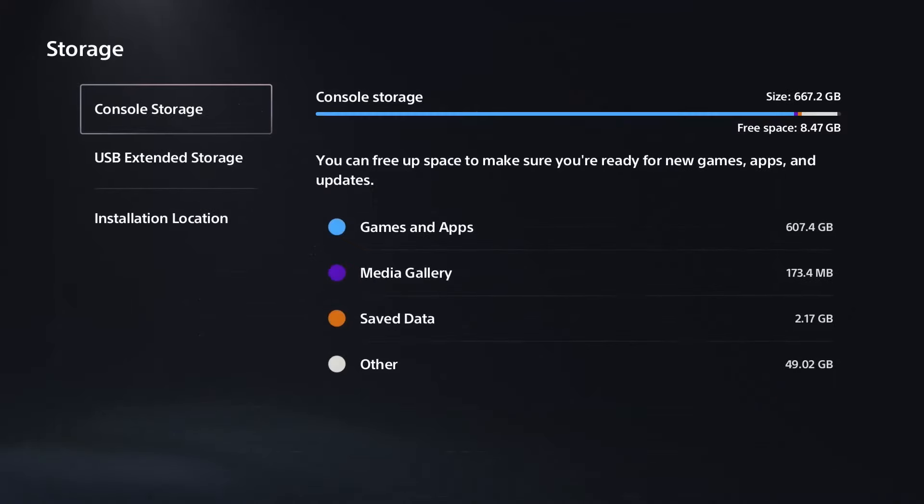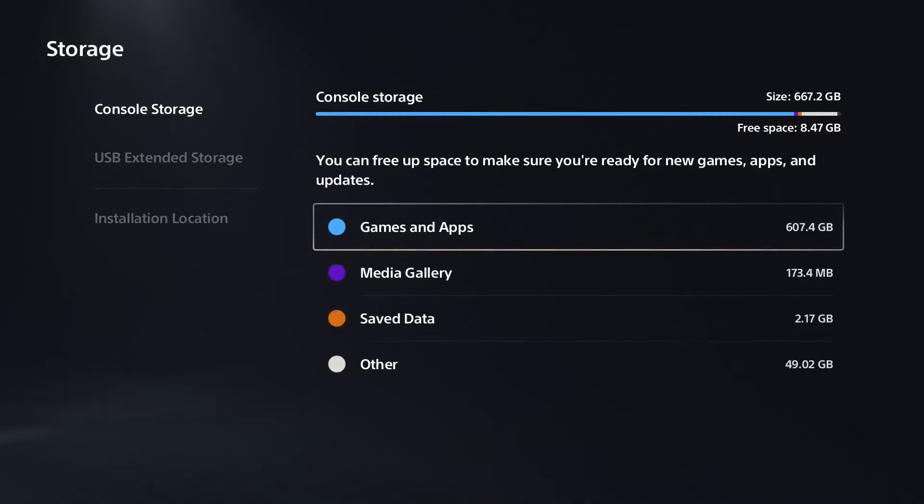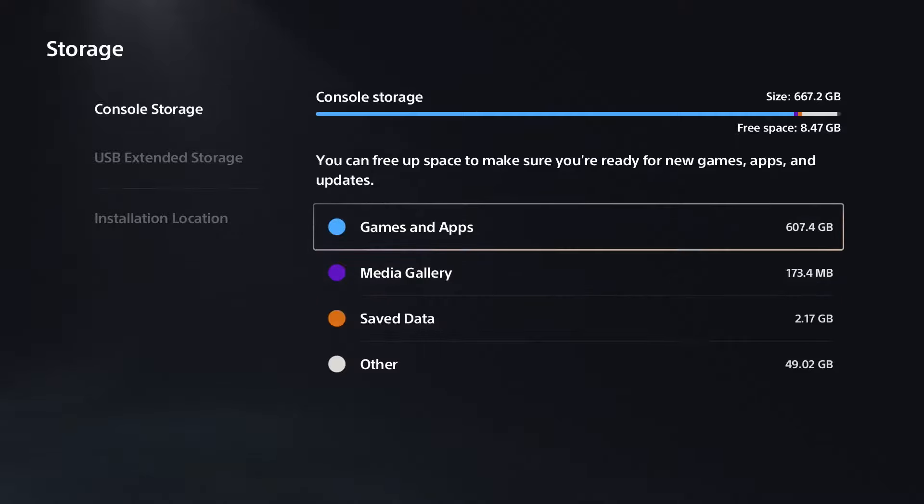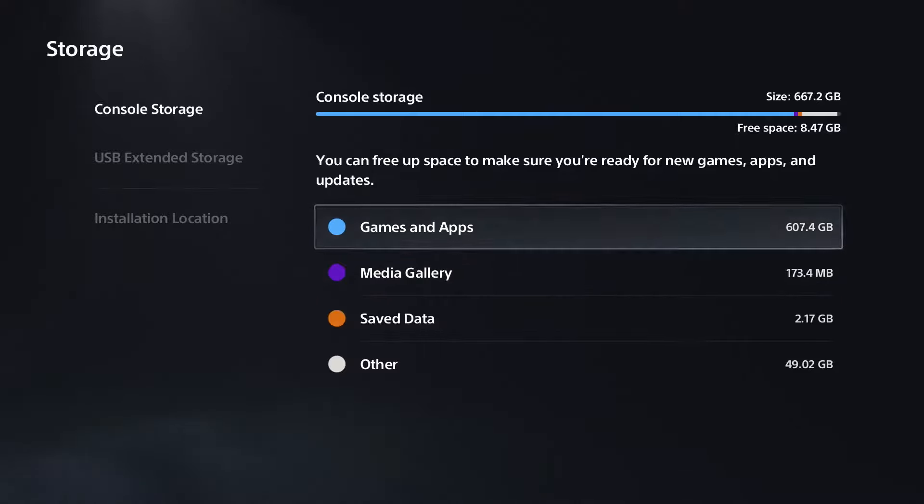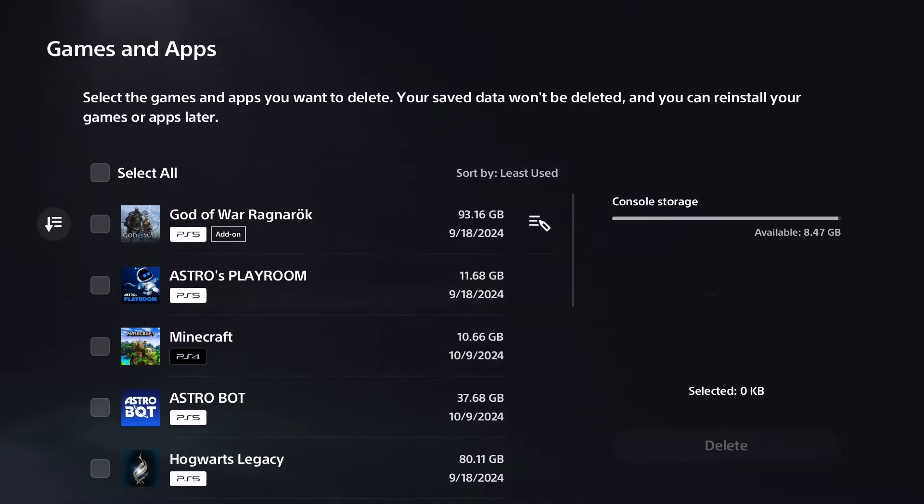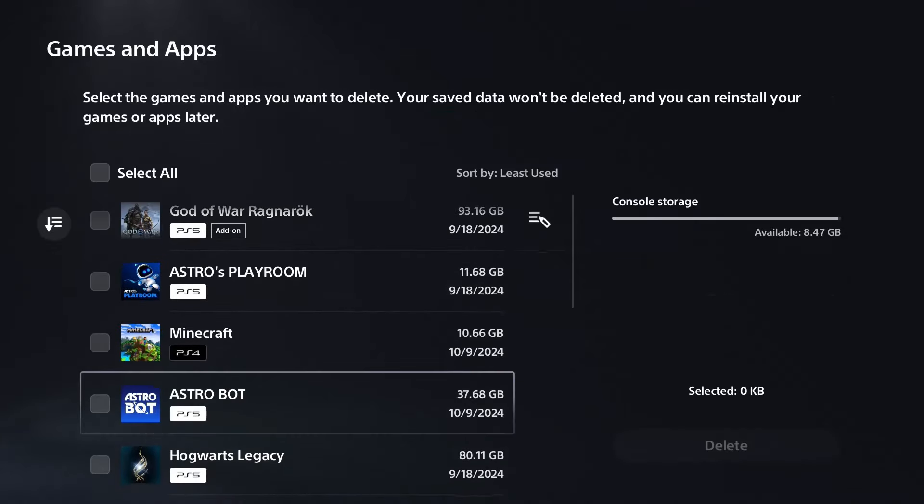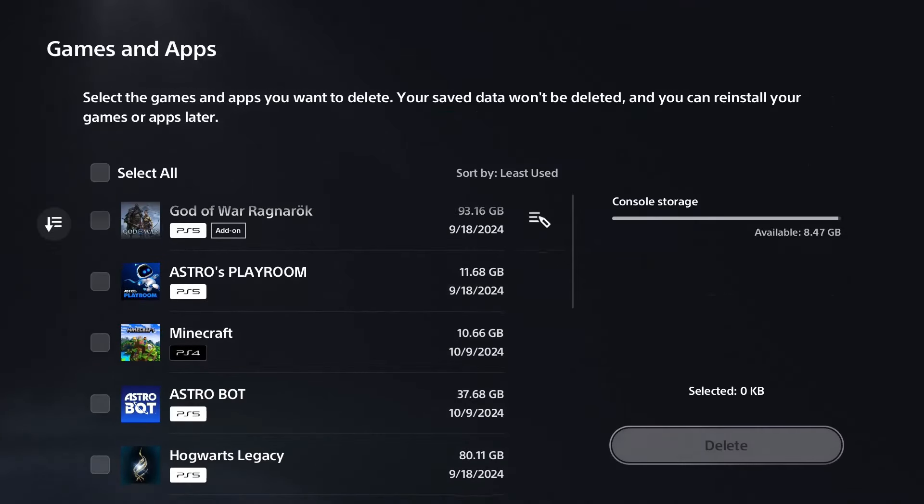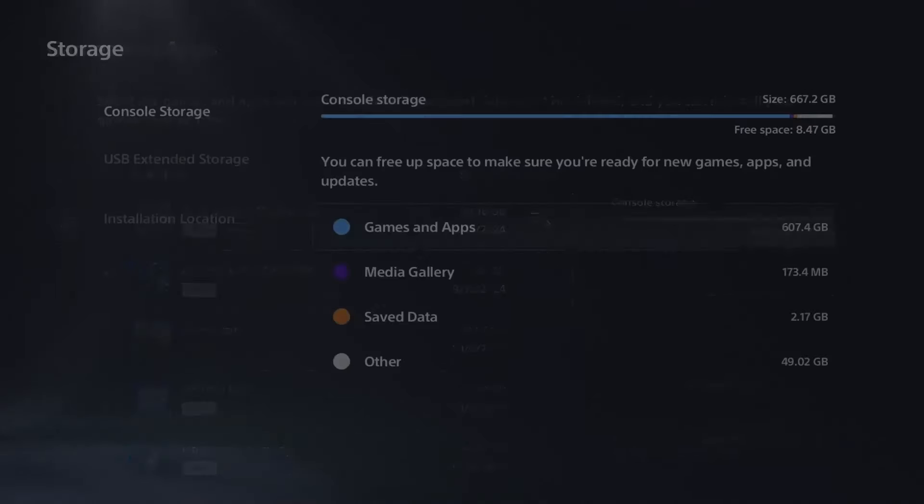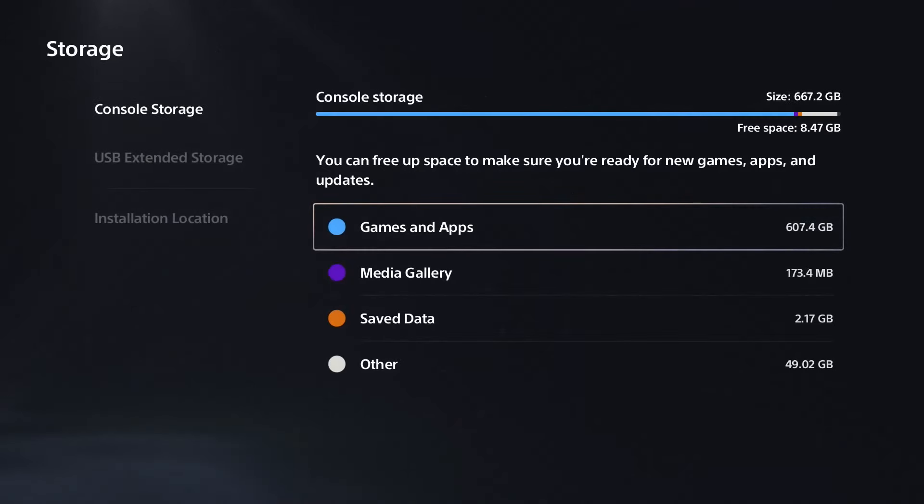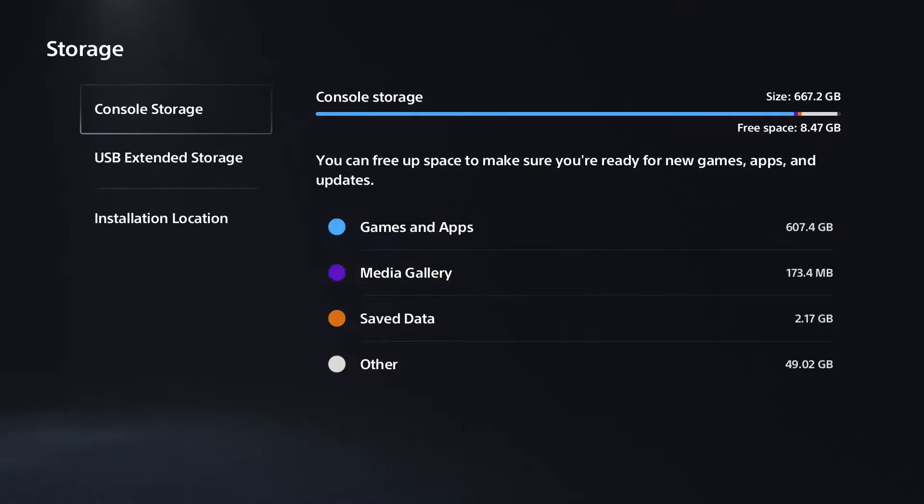You want to make sure there's enough free space on your console storage to download games, DLC, or updates. If not, go to Games and Apps, and you might have to delete a game or two that you don't normally play. If that's not your problem and you do have enough free space on your console...